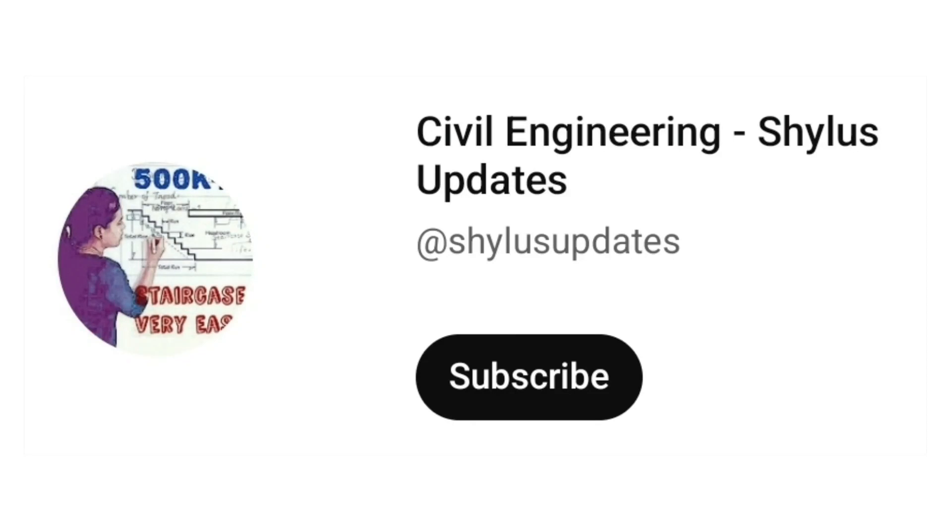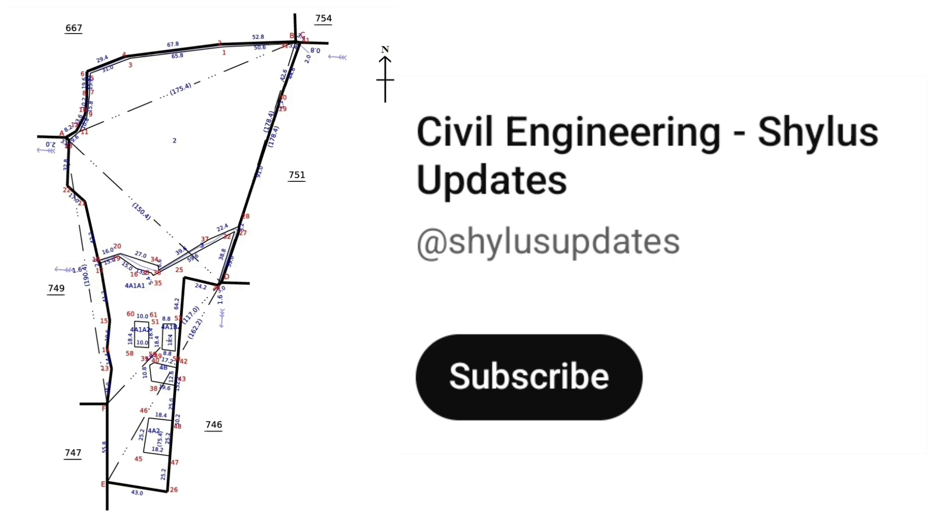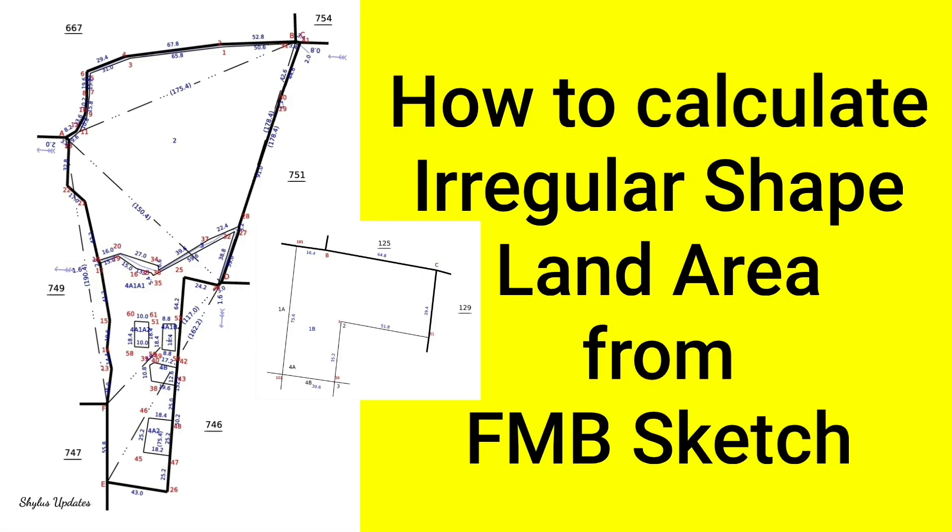Hello everyone, welcome to Civil Engineering Shilus Updates. How to calculate irregular shape land area from FMB sketch, that is from Field Measurement Book.